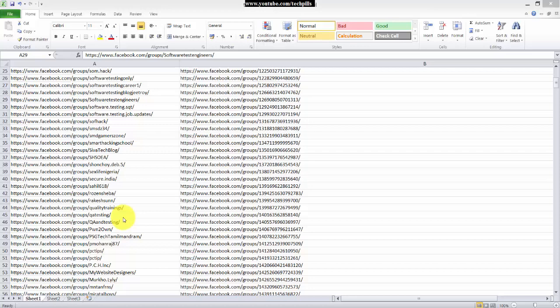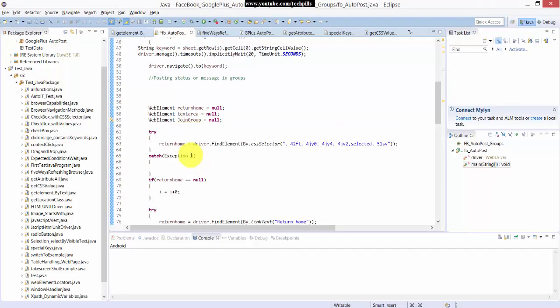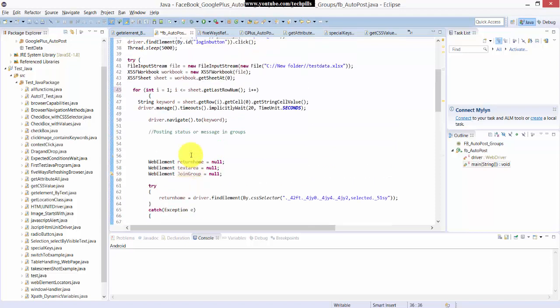Hi all, in this video I'm going to explain automation - automating posting my status in Facebook at one shot. I have already written the script.